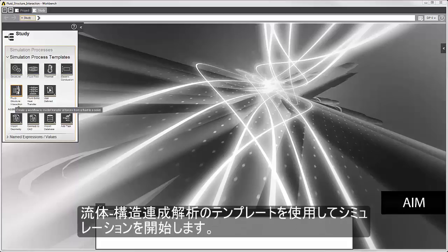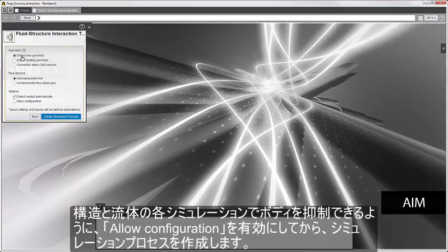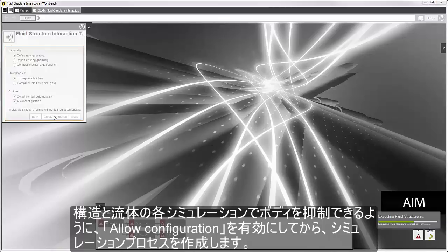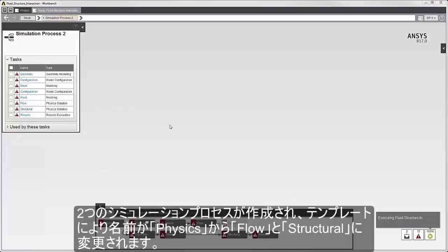I'll start by using the fluid structure interaction template. I'll allow configuration so that I can suppress the structural and flow bodies in the respective simulations, and I'll create the simulation process. Two simulation processes are created, and the template has renamed the physics tasks to flow and structural.